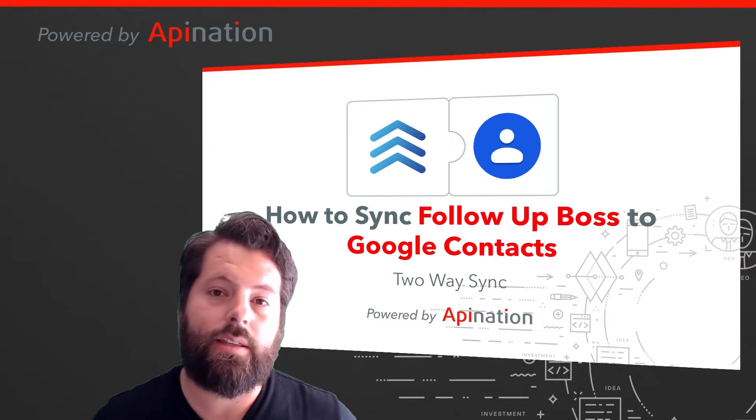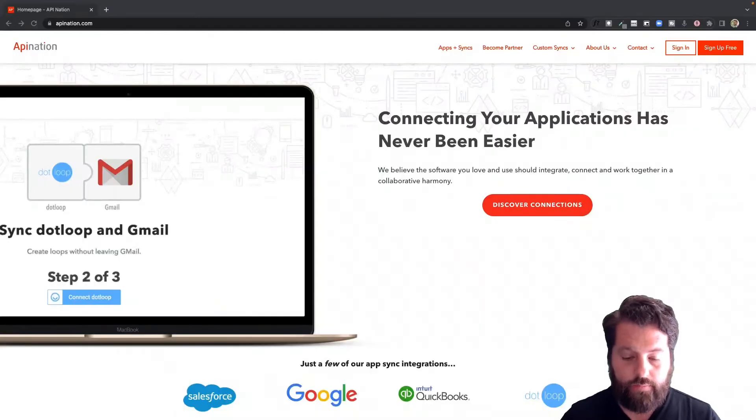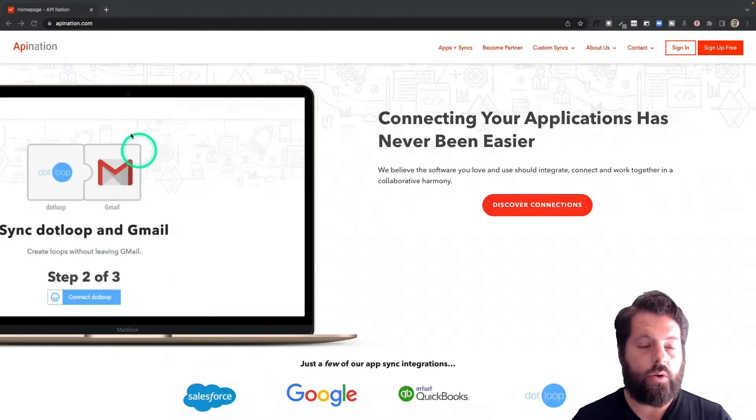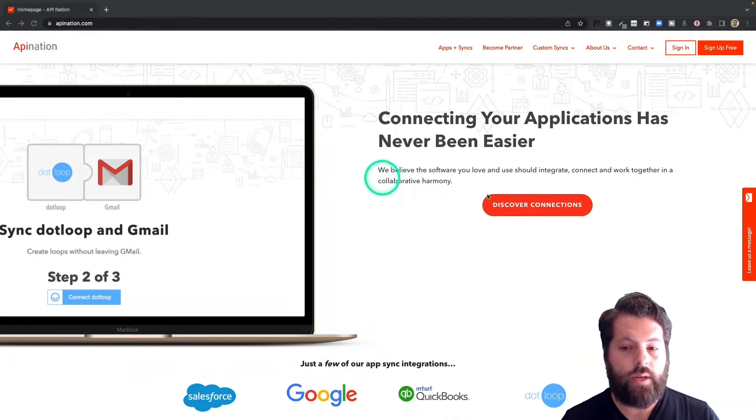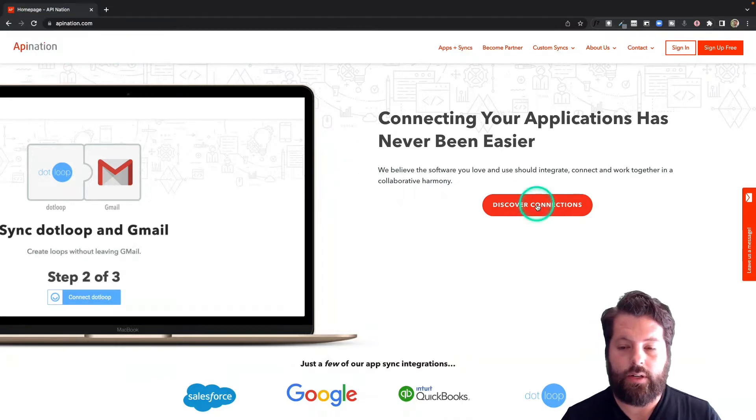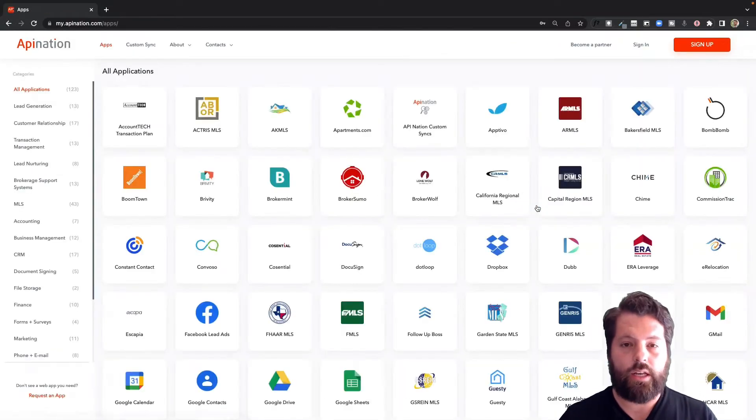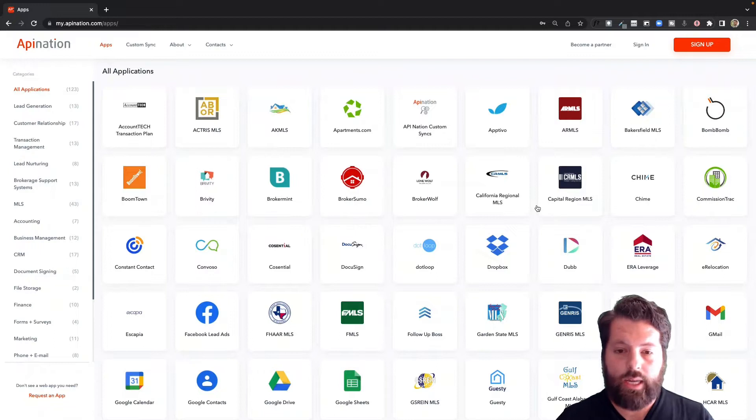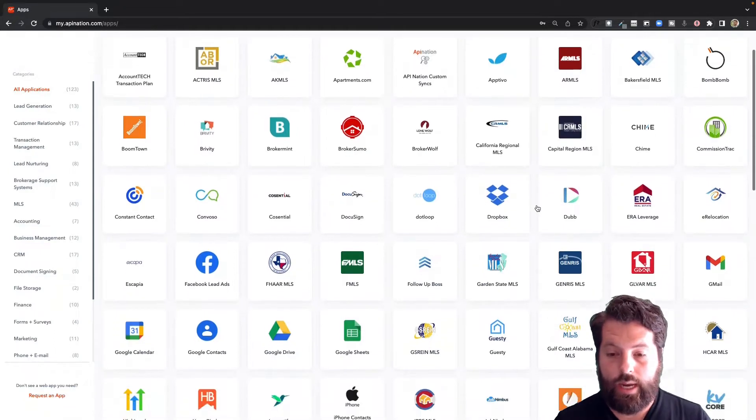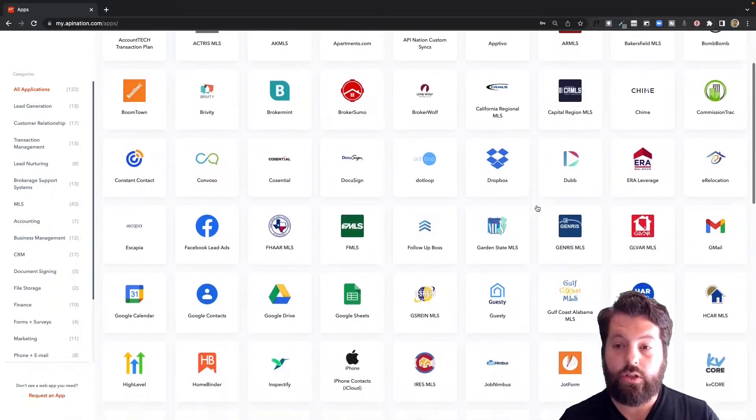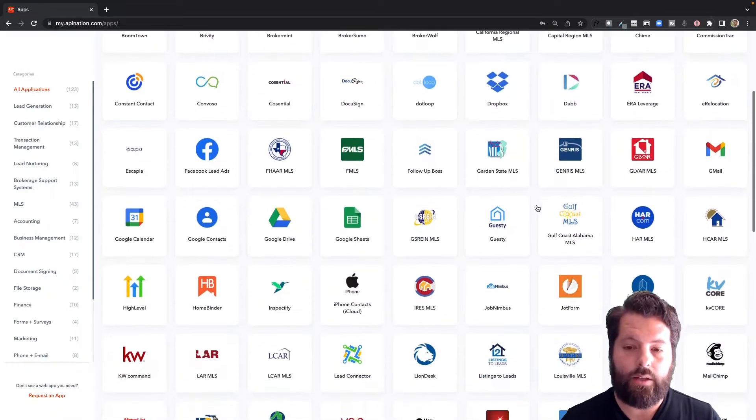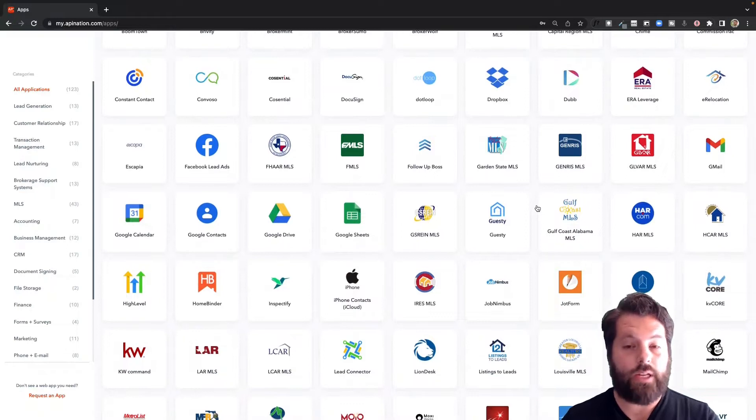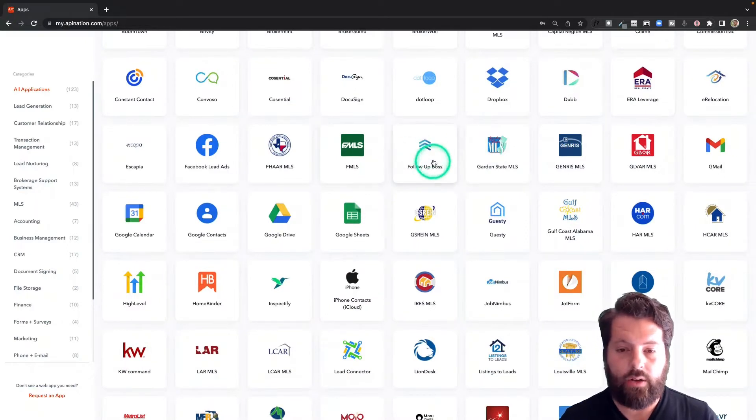It's super easy to set this up. Let me show you how. The first thing you're going to do is go to apination.com, click Discover Connections to see all the connections available. Here it's going to be marketing apps, productivity apps, real estate apps.